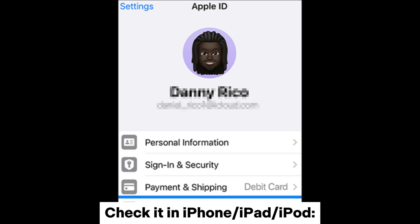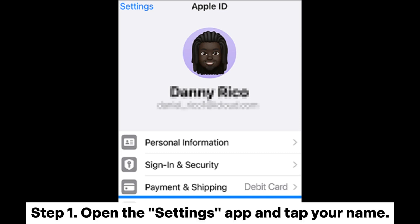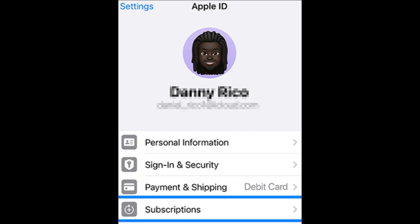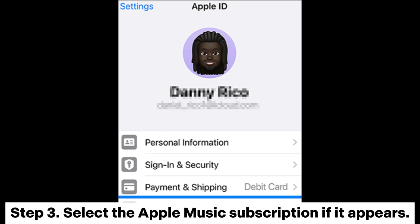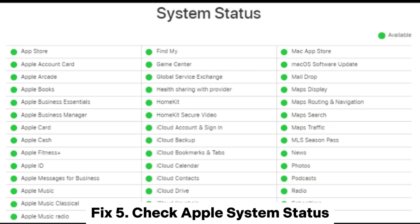To check it on iPhone, iPad, or iPod — Step 1: Open the Settings app and tap your name. Step 2: Then tap Subscriptions. Step 3: Select the Apple Music subscription if it appears.